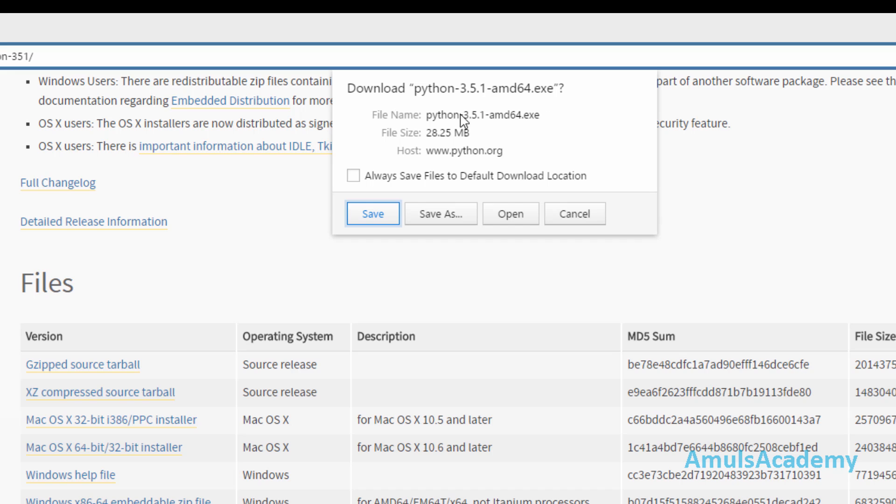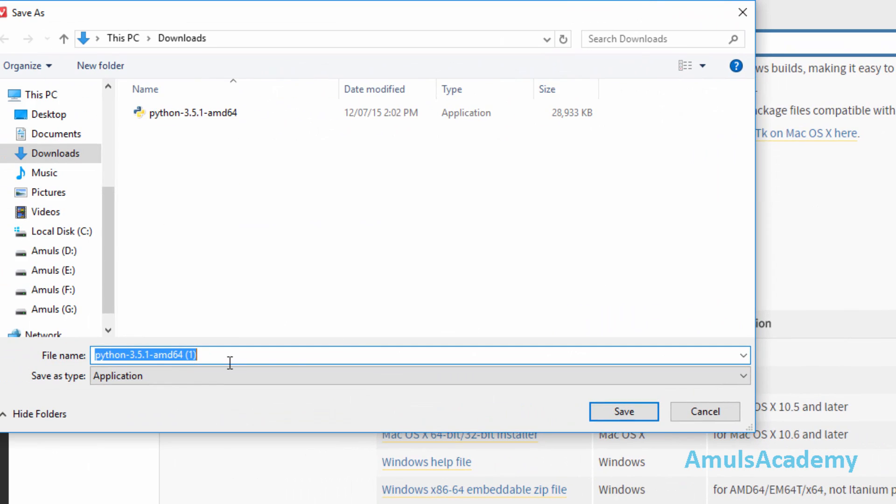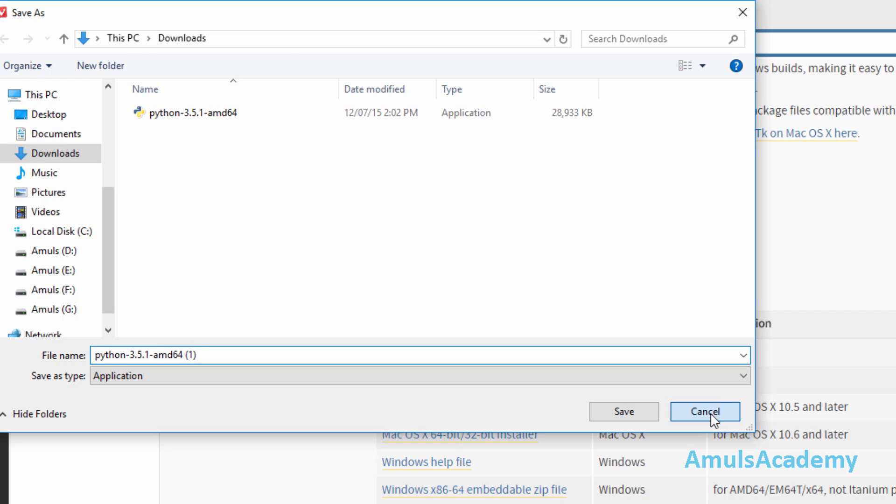Now to download this just go for save. If you want to choose the location of the file then just go for save as. You can rename this file and select the location for your file and go for save. I already have this file in my system, we can see here it is saved in downloads, so I will go for cancel. To download this file just go for save.